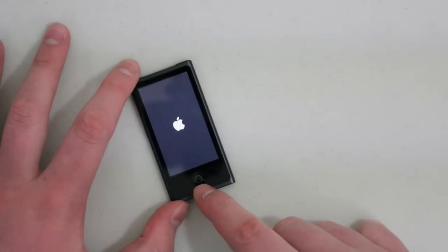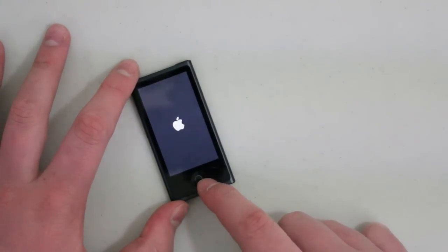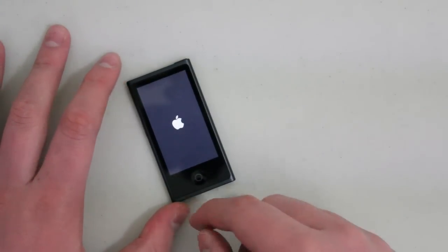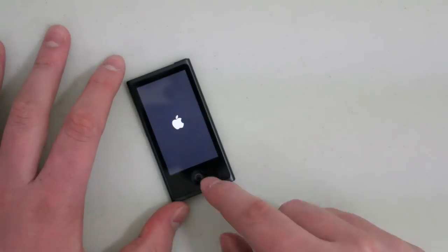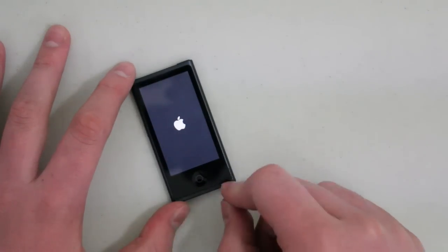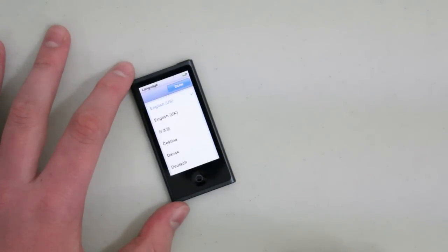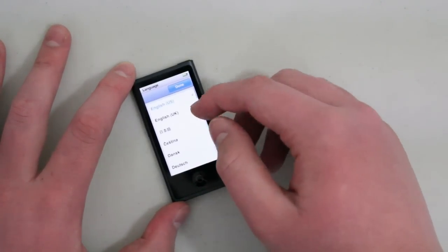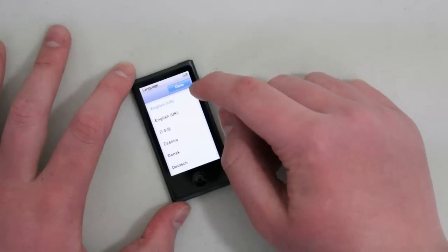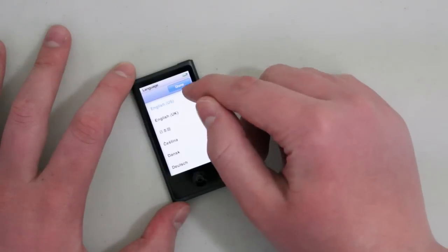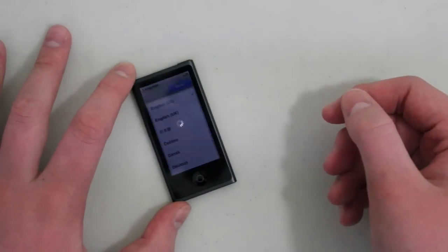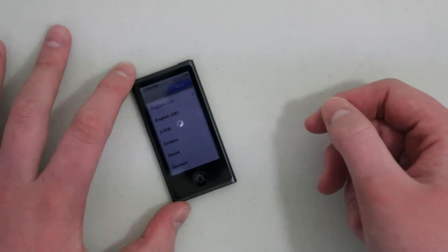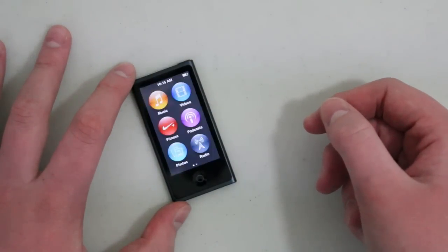They also have a small home button down here, which actually is in the shape of a circle instead of like a square like the iPhone is so that you know that this is an iPod Nano because, and I'll show you guys here in a second after I set this up, English.